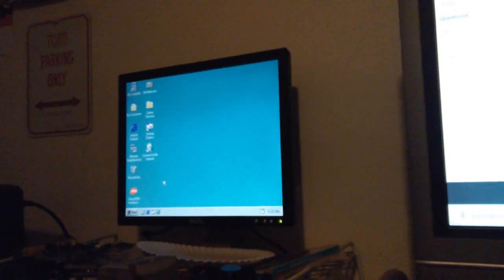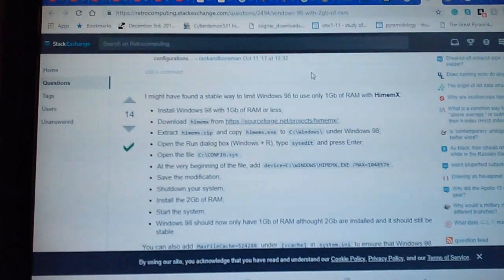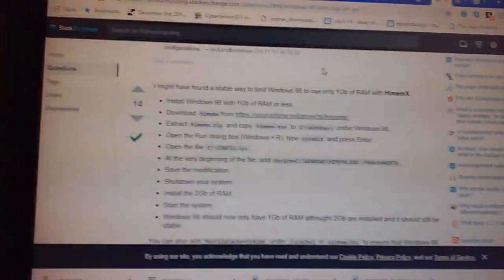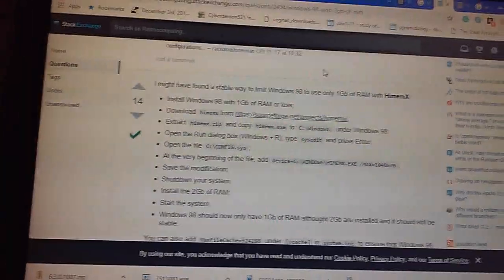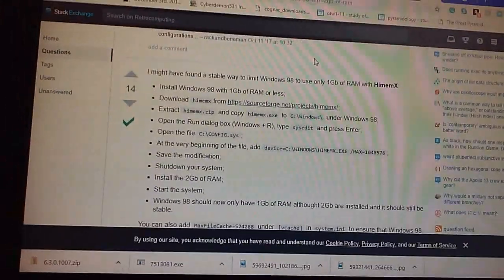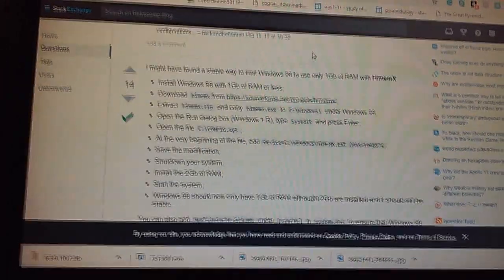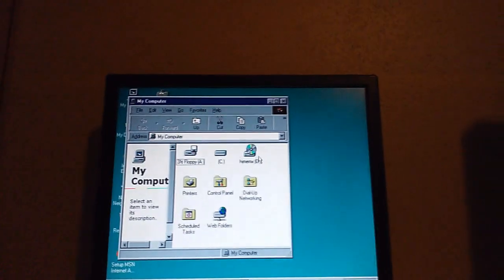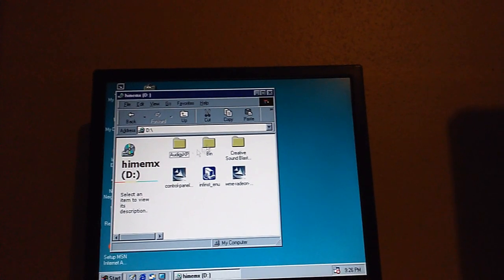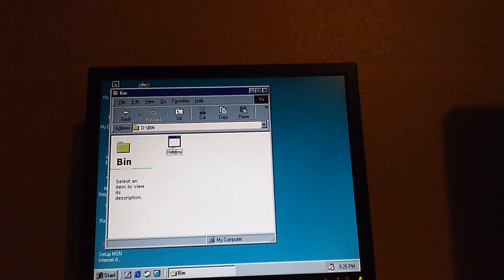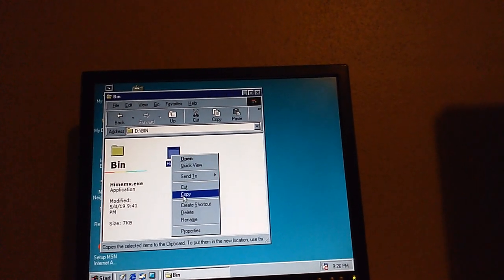Now that everything's done and after you've basically finished installing Windows 98, what we're going to do is copy a file called himemx — short for high mem x — to your Windows folder. You're going to have to copy this to a CD or something. I've got it here.